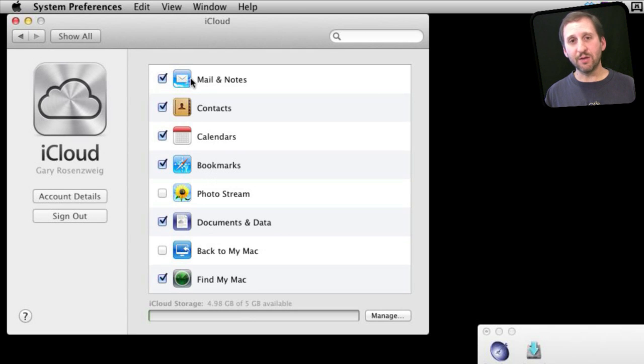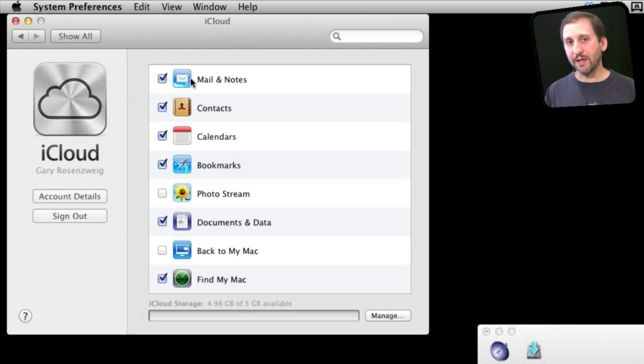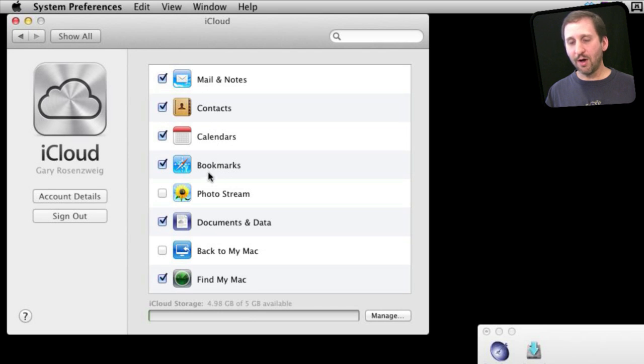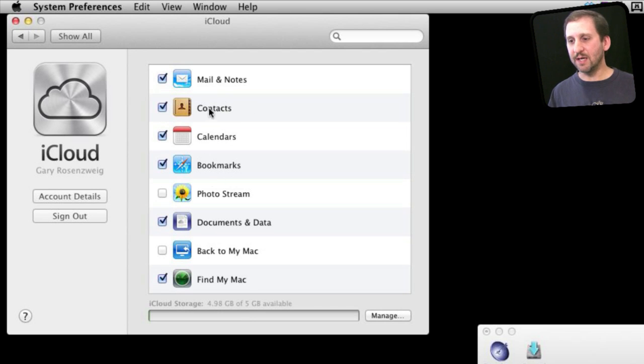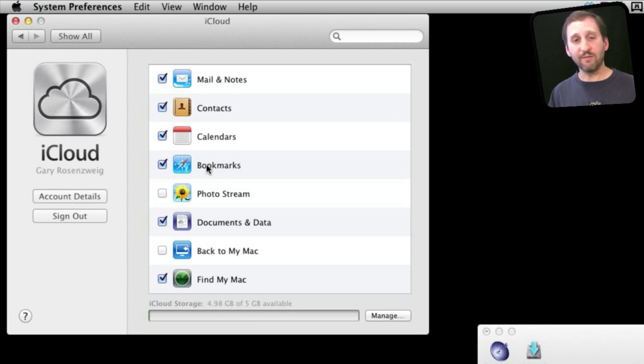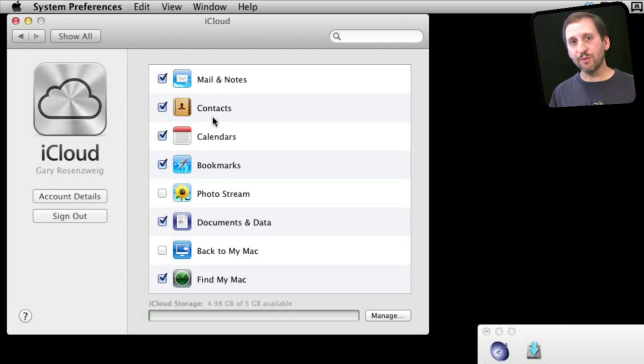Mail and notes applies to your me.com email address that you can have for free with an iCloud account. You have got your contacts, calendars, bookmarks. They are all pretty self explanatory. Before you would think of those as syncing, but iCloud is going to keep those on the server and then you have access to them. So basically it is the same set of bookmarks or events or contacts that you share between all your devices where you have iCloud enabled.